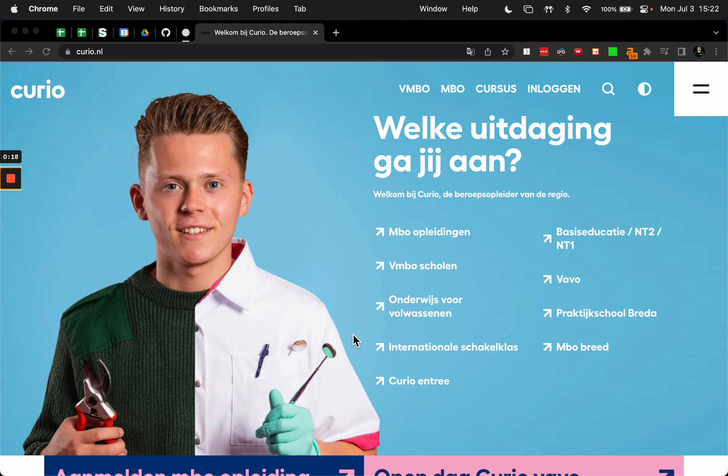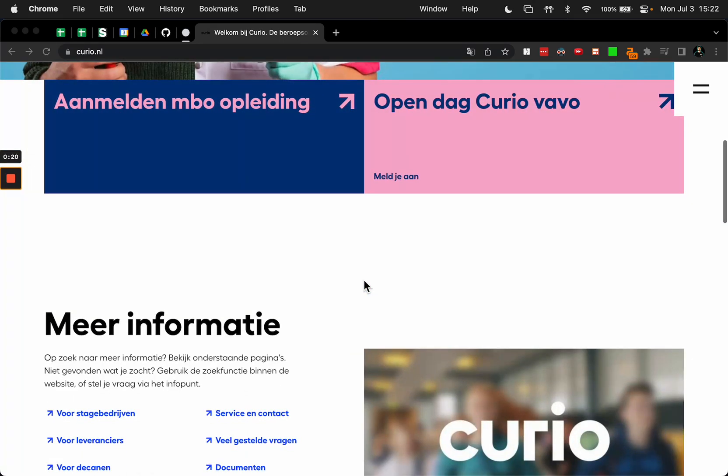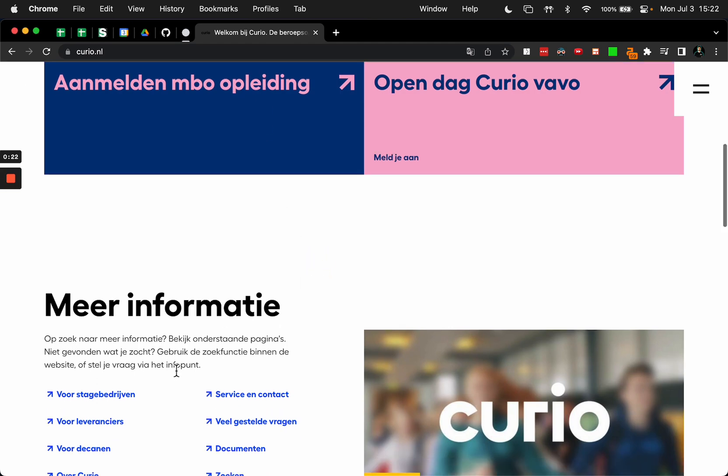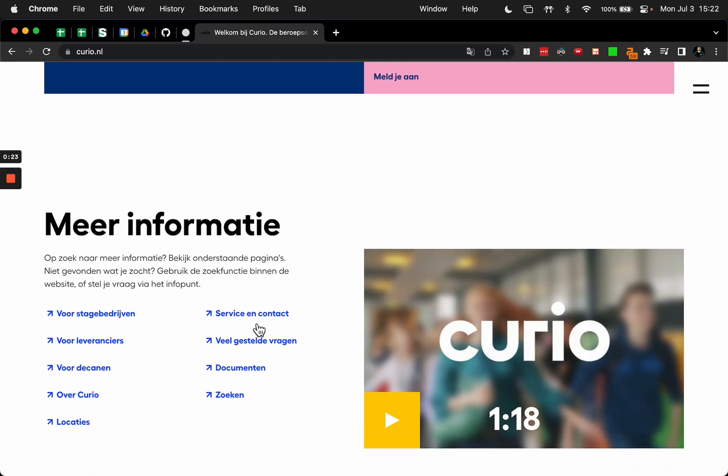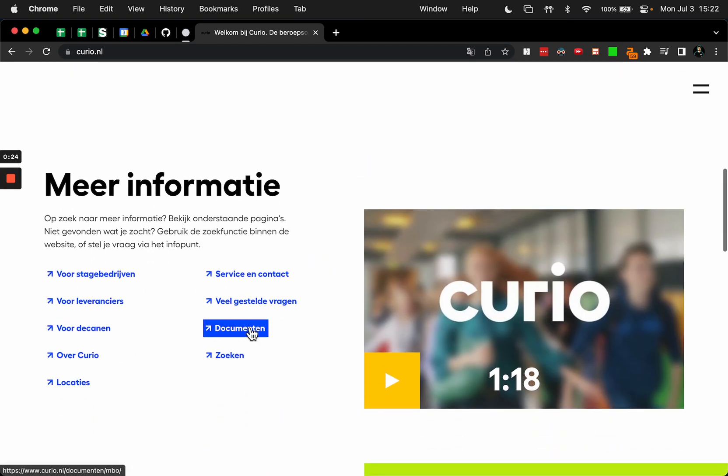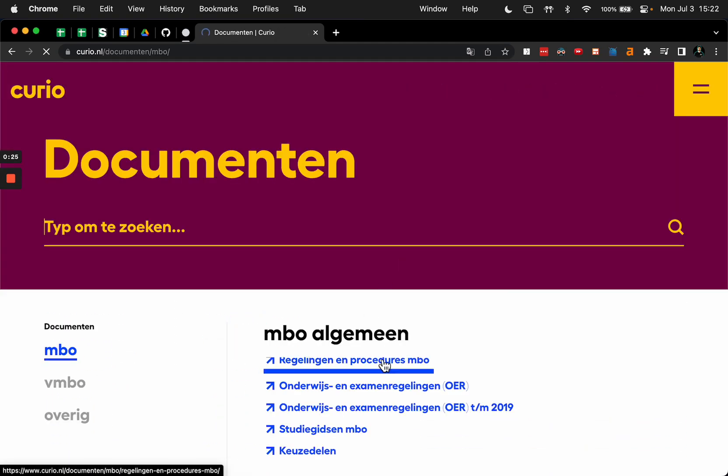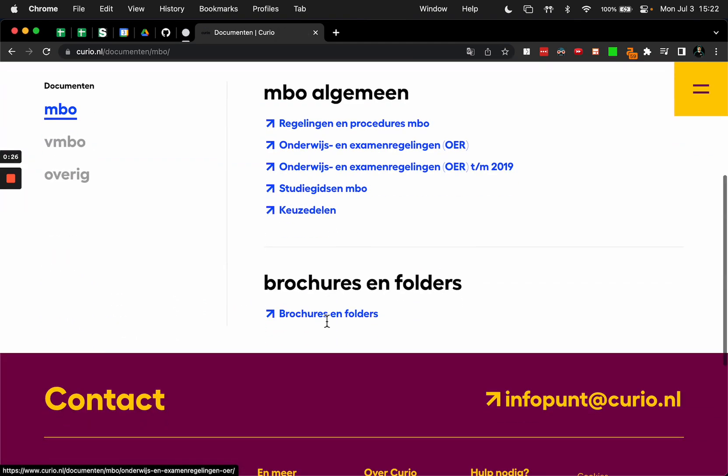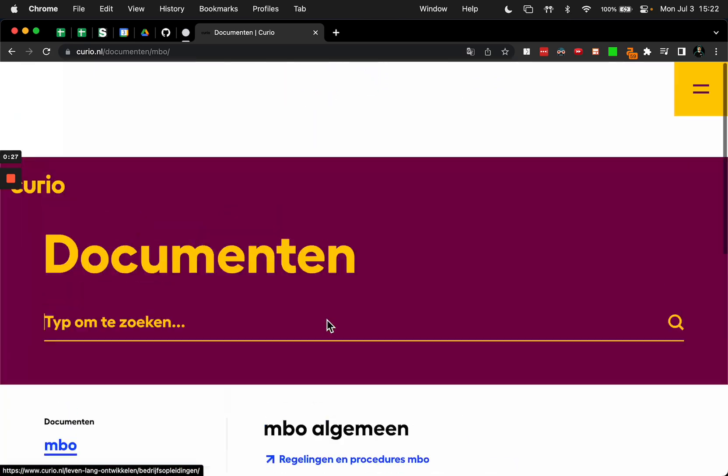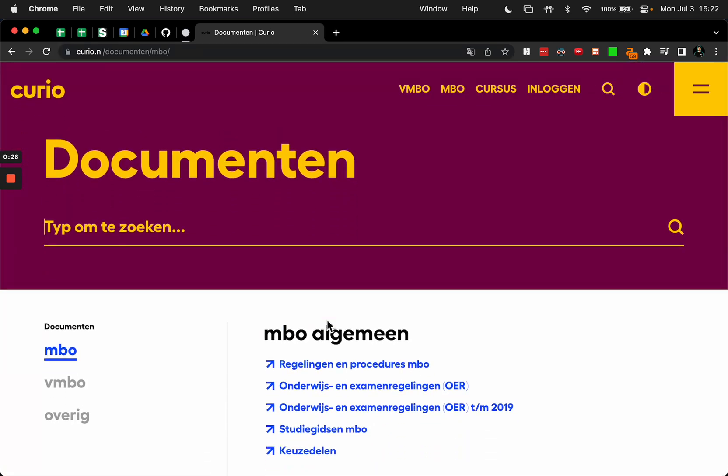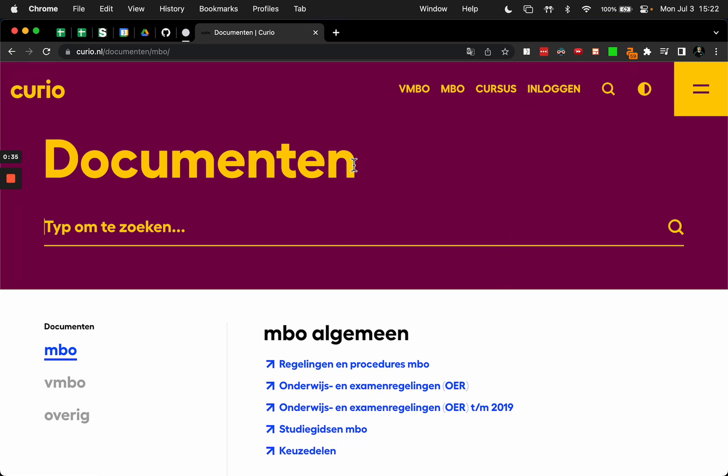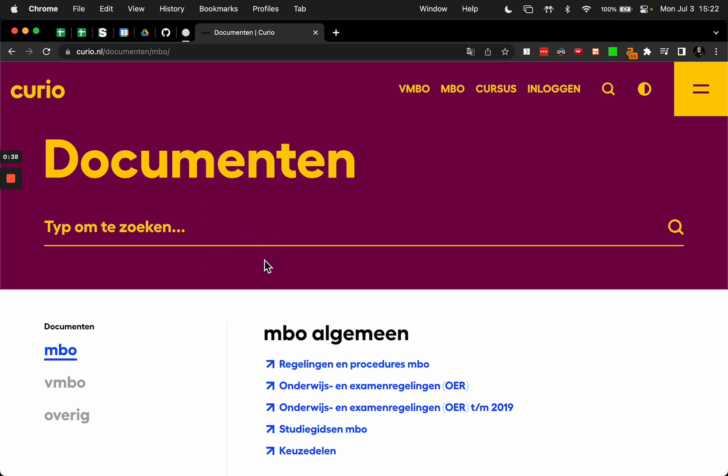When you come across a site where you like maybe the fonts and the spacing and the colors, just the overall look - I mean this is a pretty awesome site, very unique - what you can do to kind of collect all that information without having to use an extension or inspect the fonts one at a time and write them all down.